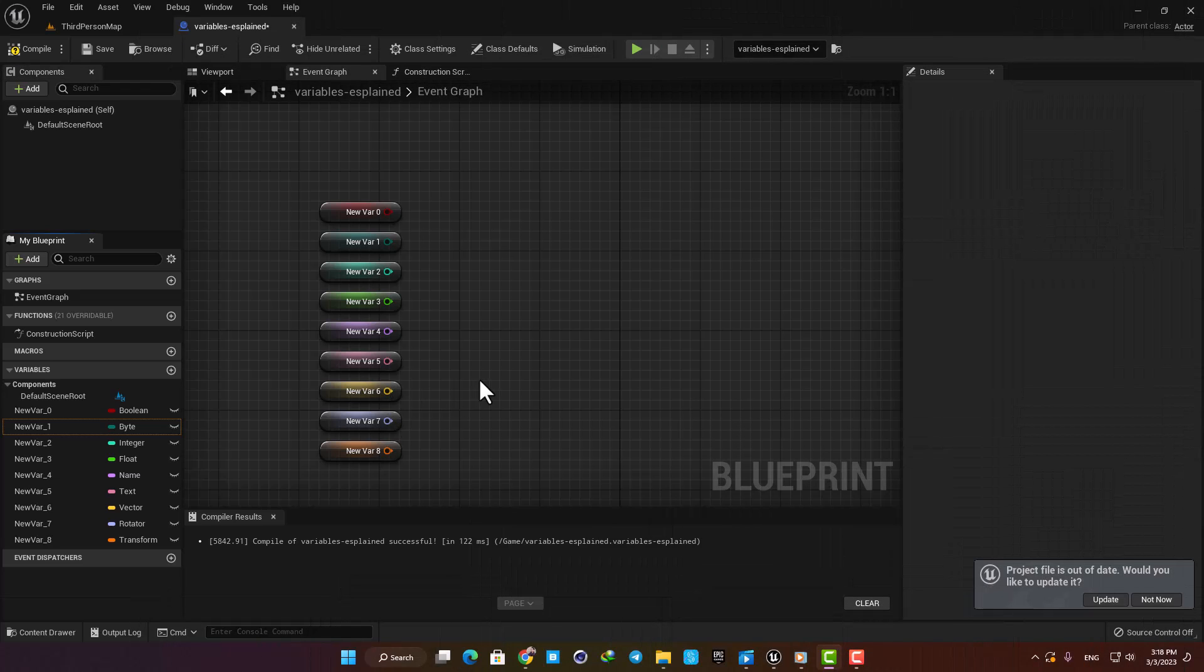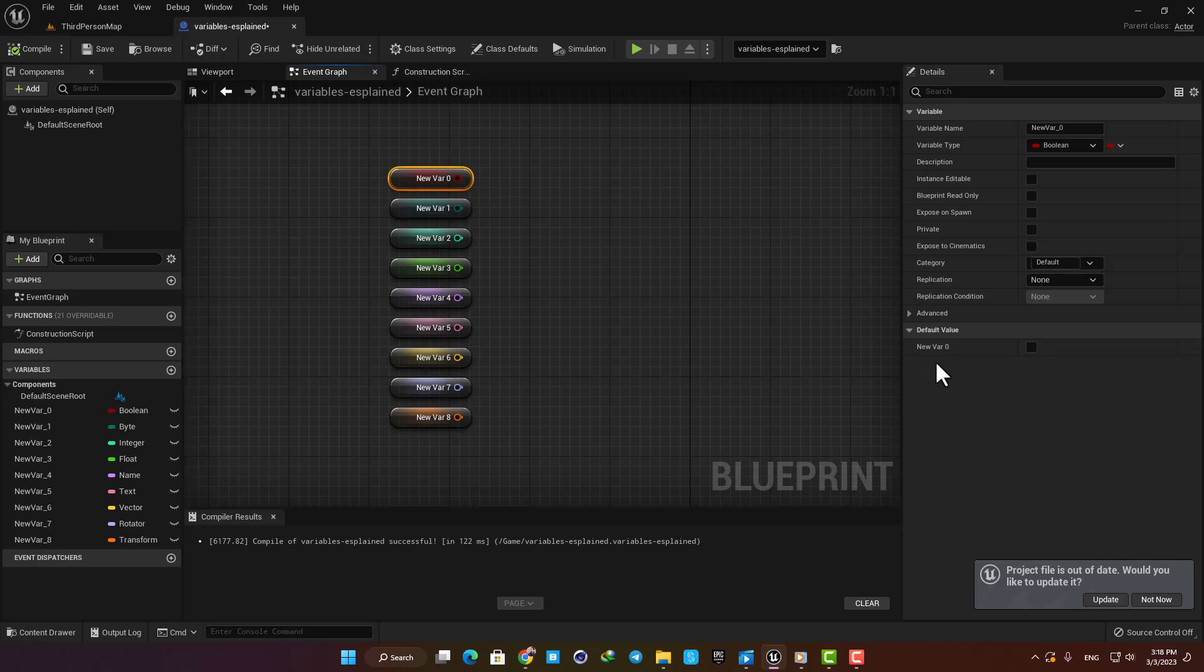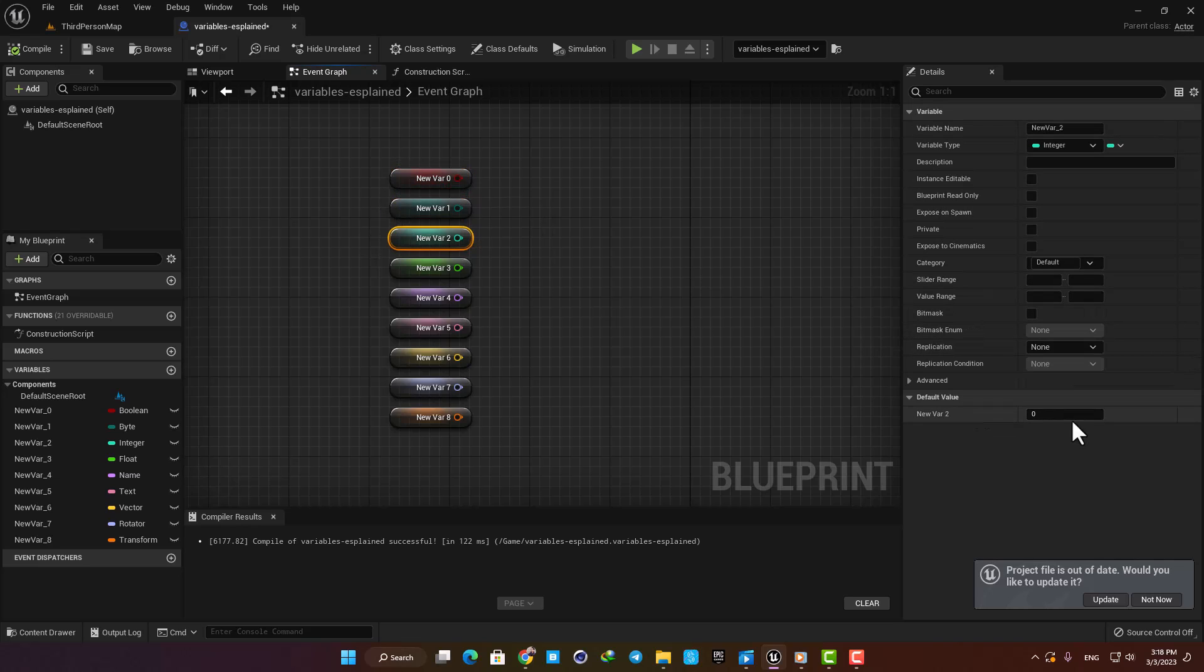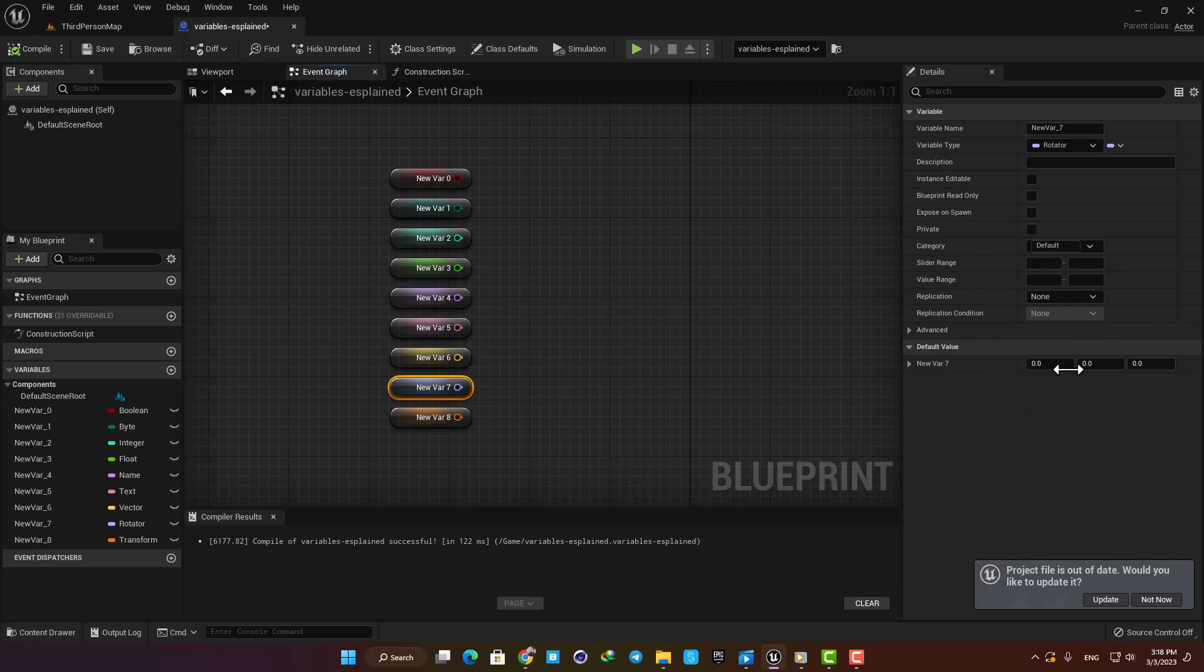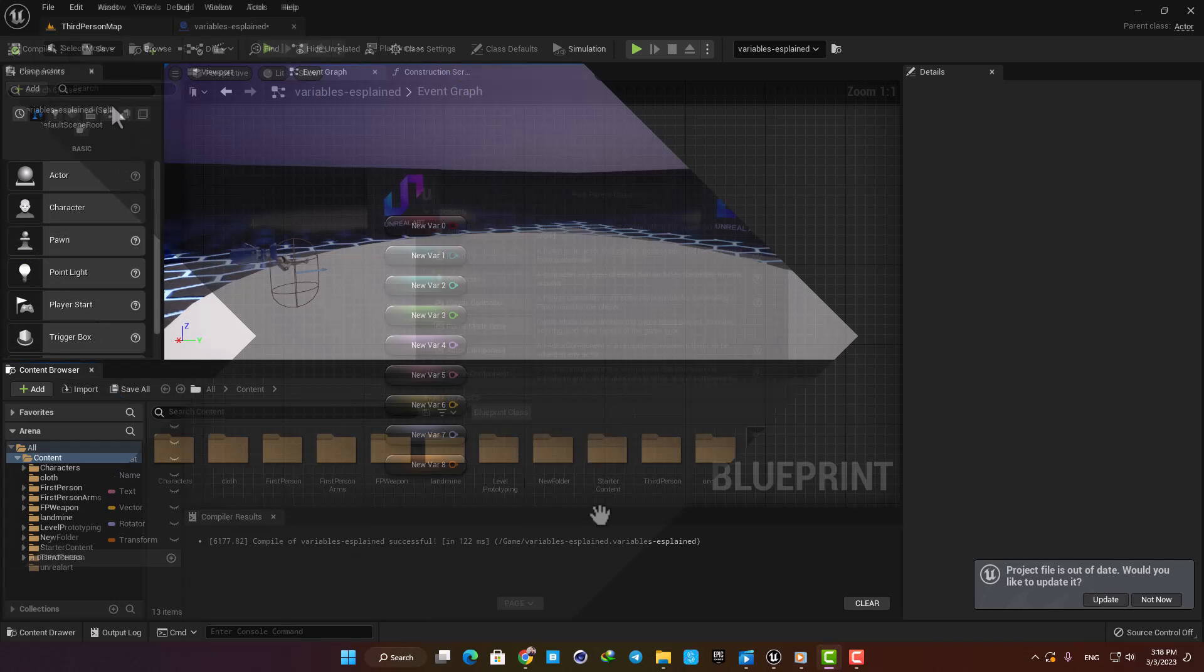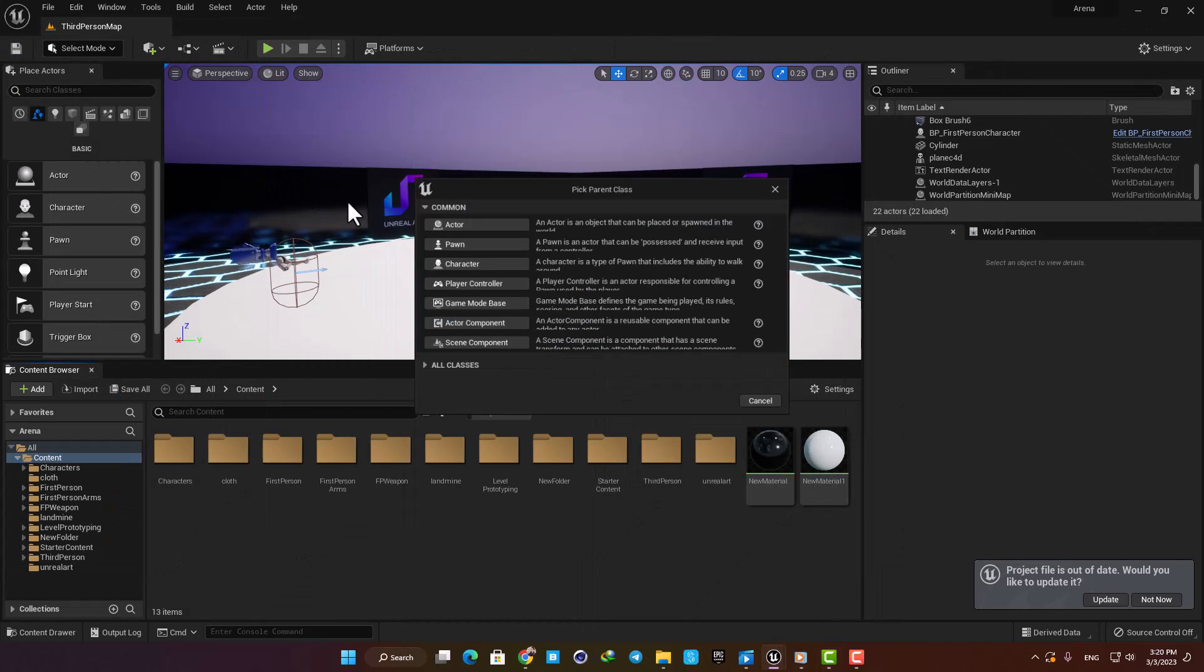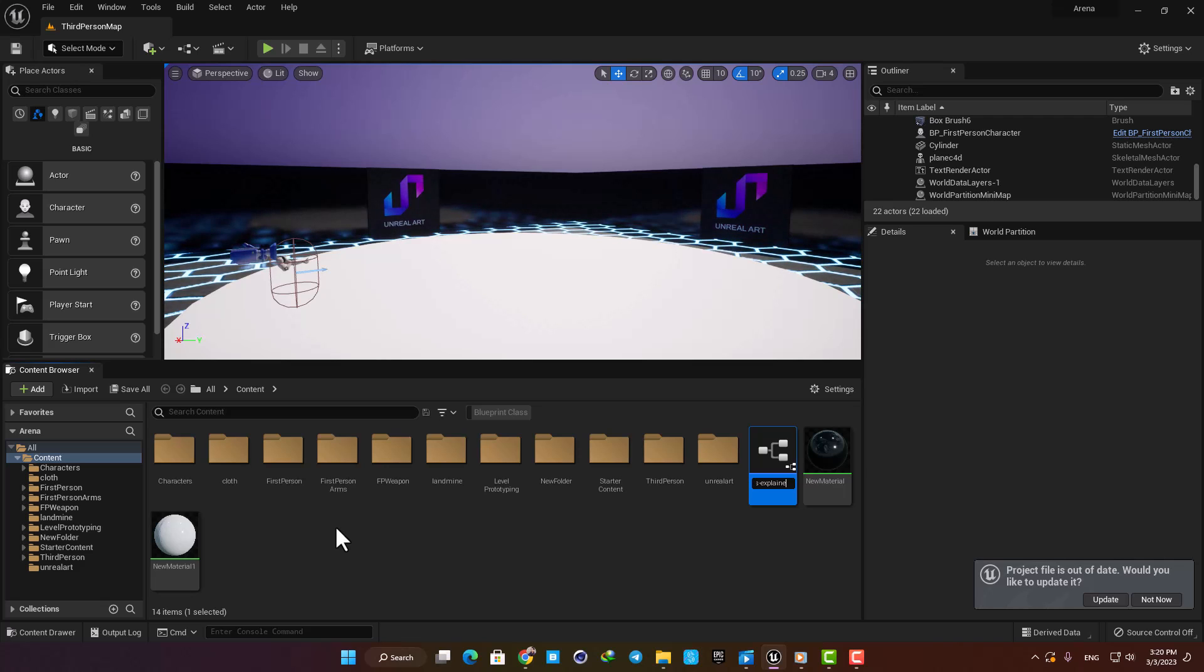Variables are basically the data that we can store and then give into the engine to process. A variable is essentially a way of storing some type of information. There are lots of different types of information, so there are different types of variables as well. In this video we will get familiar with them and see how they are used. Alright, now let's make a blueprint, name it Variables Explained, and drag it into the scene.